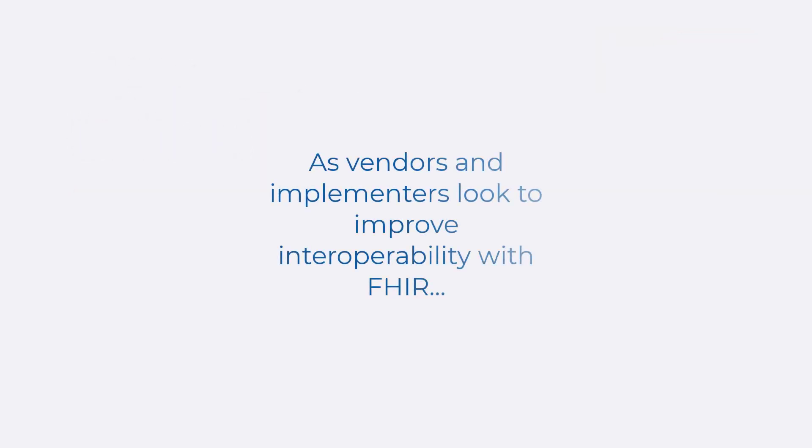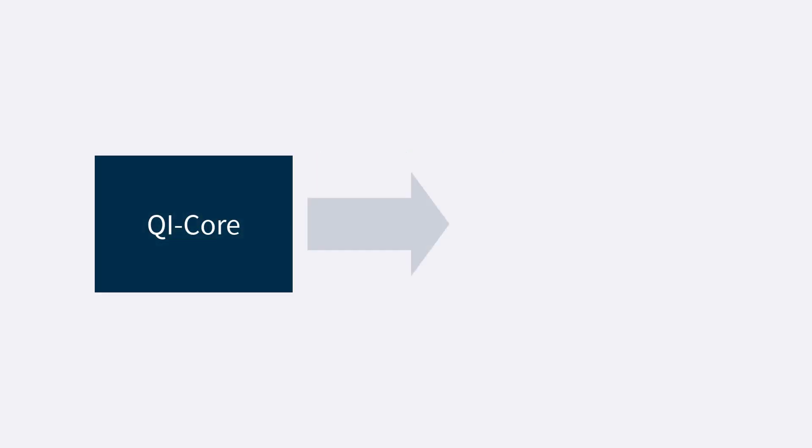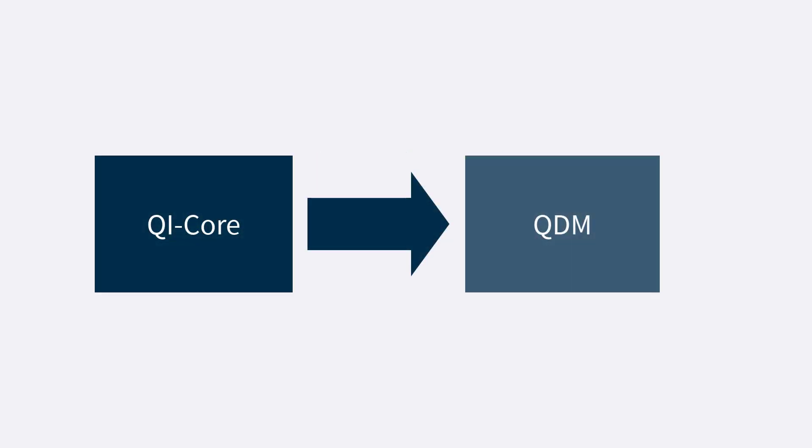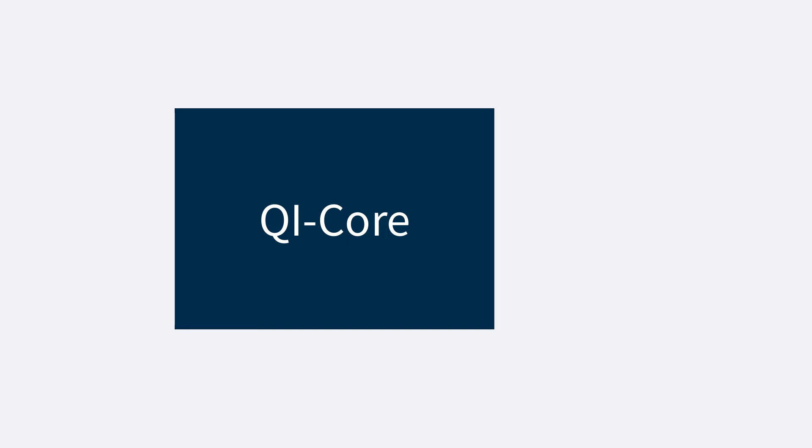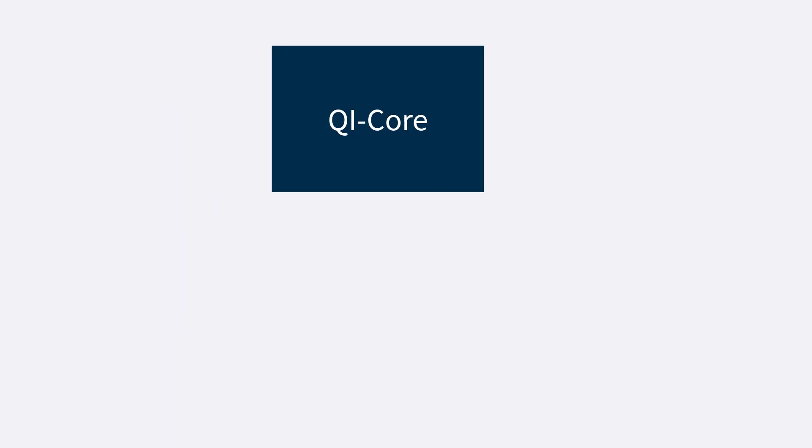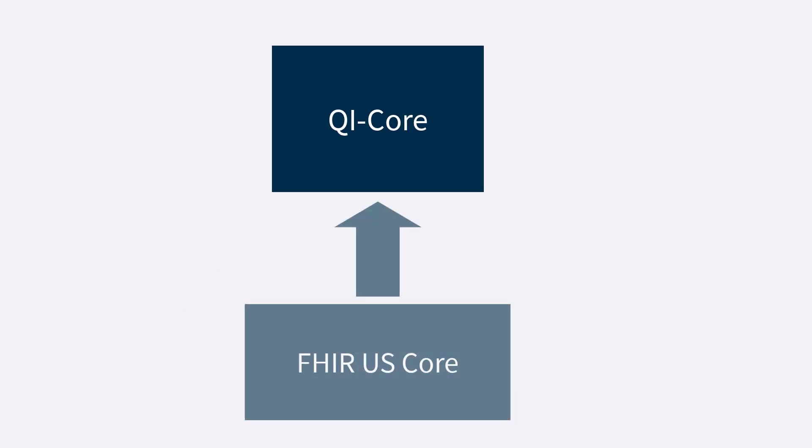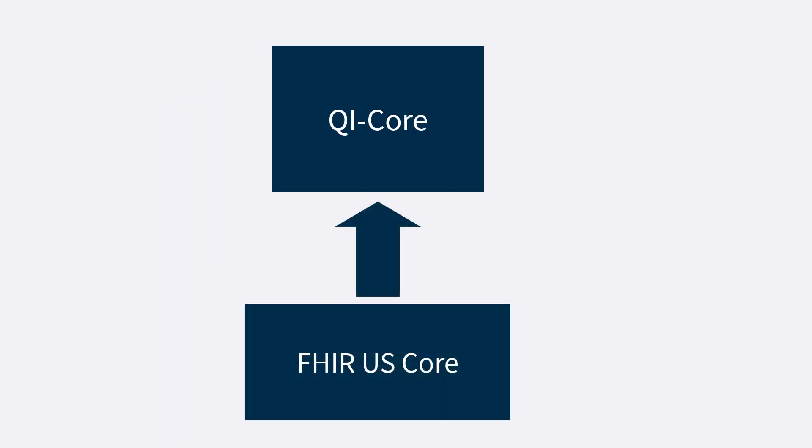As vendors and implementers look to improve interoperability with FHIR, QI Core replaces QDM. QI Core is a FHIR implementation guide. It builds on FHIR U.S. Core to enable exchange of clinical data for quality measurement.